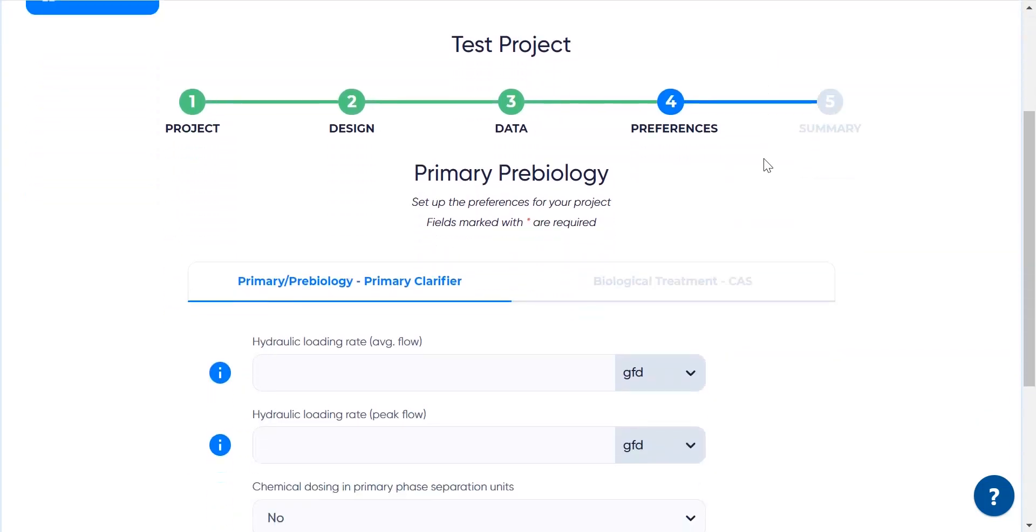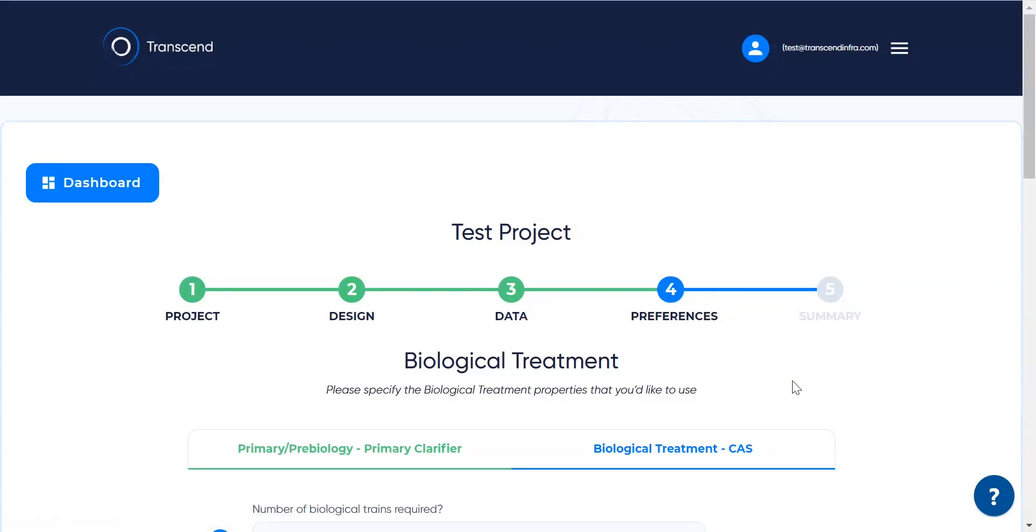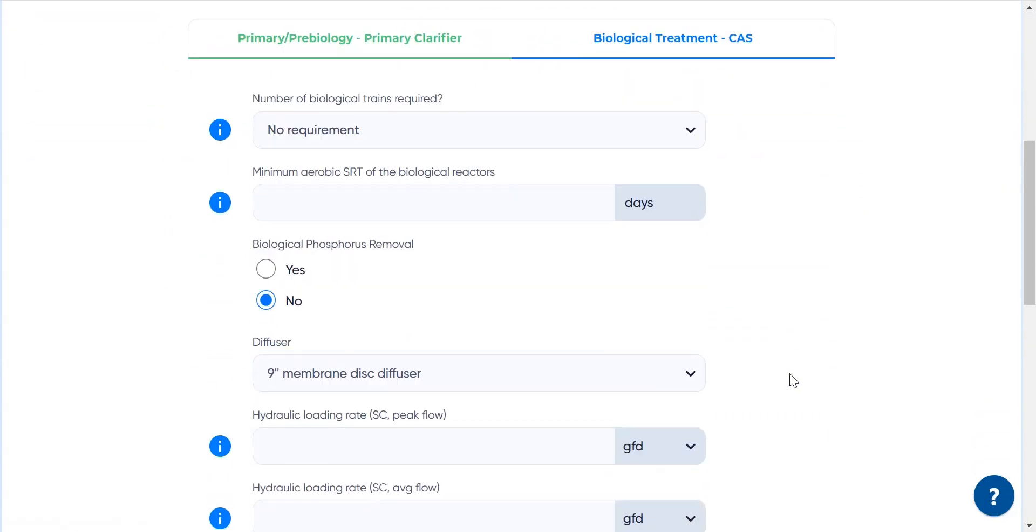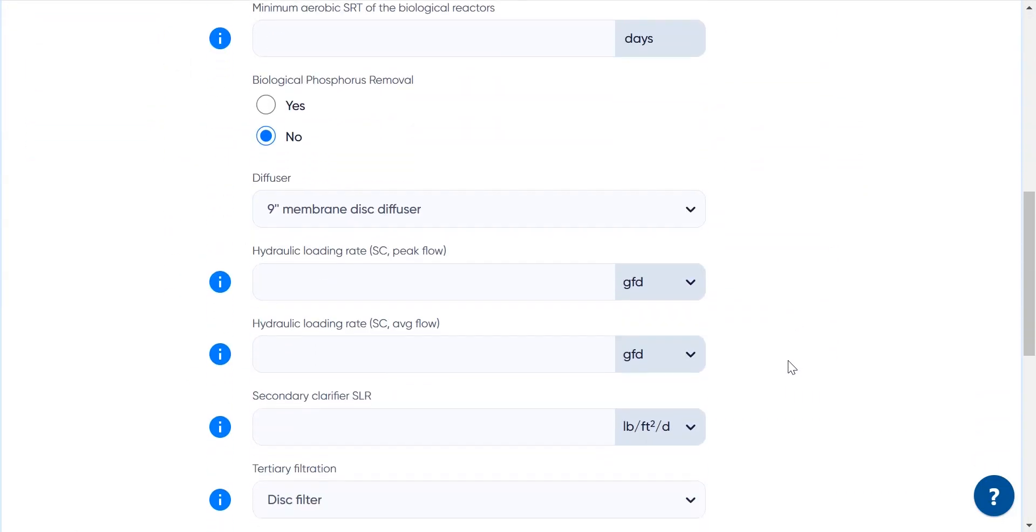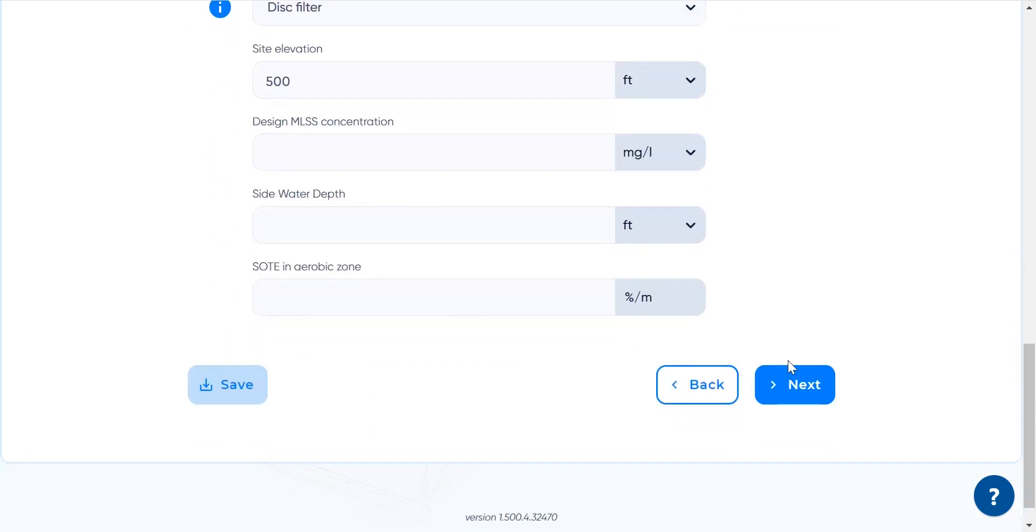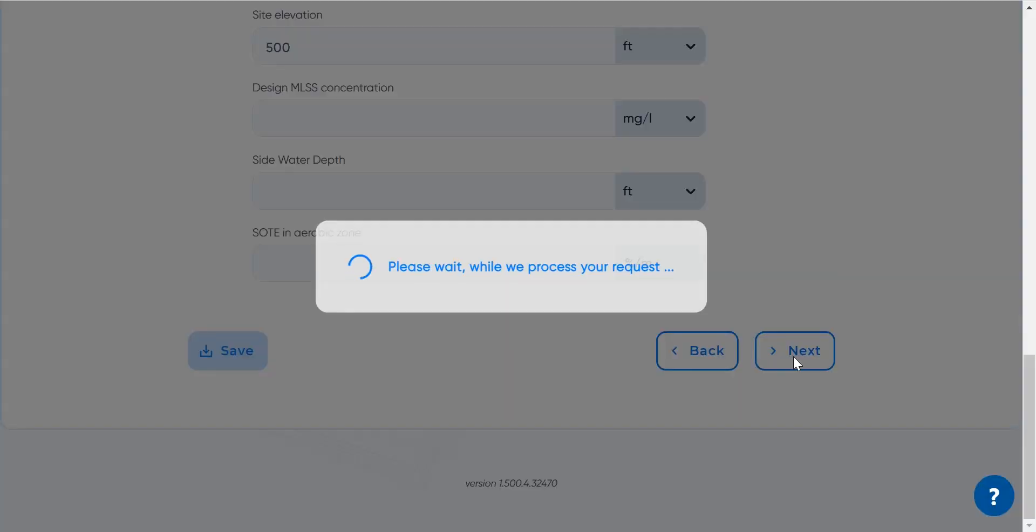In the next screen, process-specific parameters can be optimized. In this case, there are parameters for the primary clarifiers and for the activated sludge stage. Options left empty means the system uses the default values.